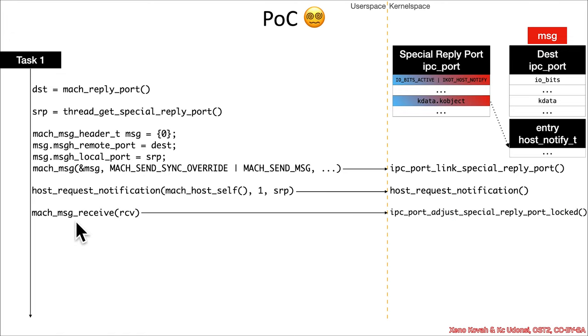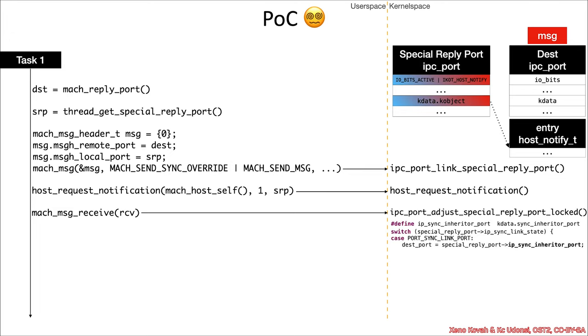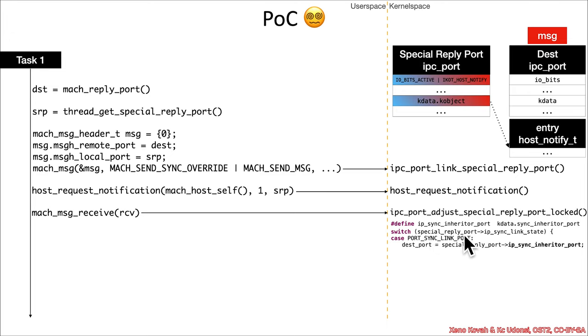So, subsequently then, the attacker calls mach_msg_receive, and that receive through deep control flow path will eventually make its way to ipc_port_adjust_special_reply_port_locked. Sorry, rather, I'm receiving a message on the special reply port, and then it will need to do some modification. And, so specifically, what it's going to do is, deep down inside of it, it's going to say, okay,